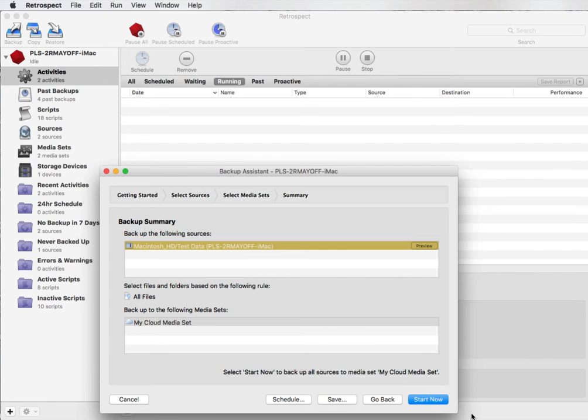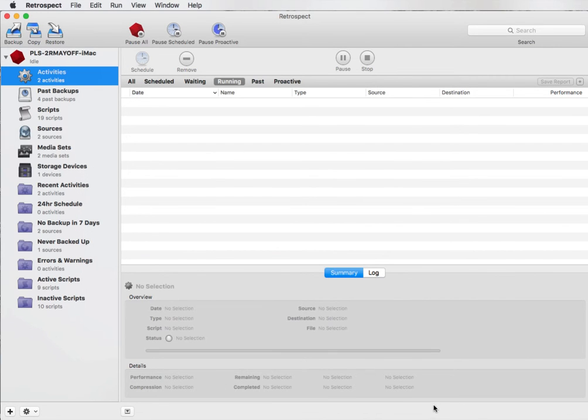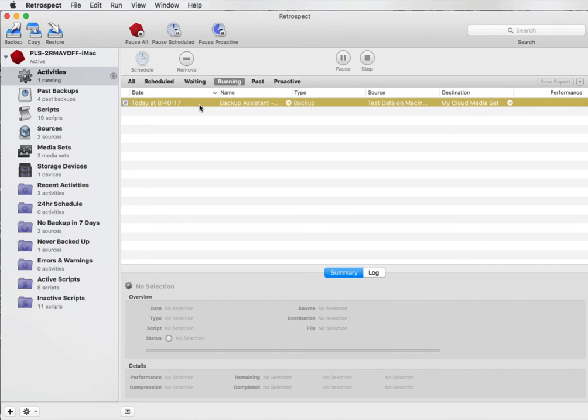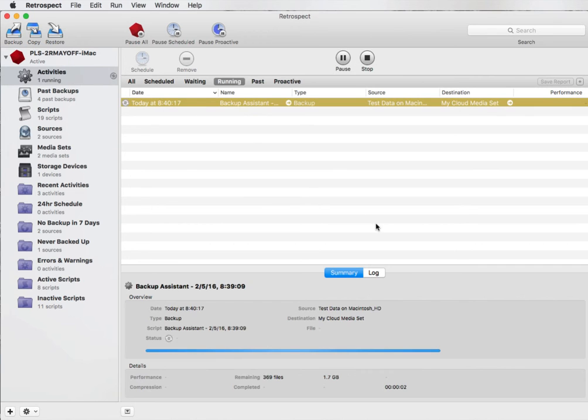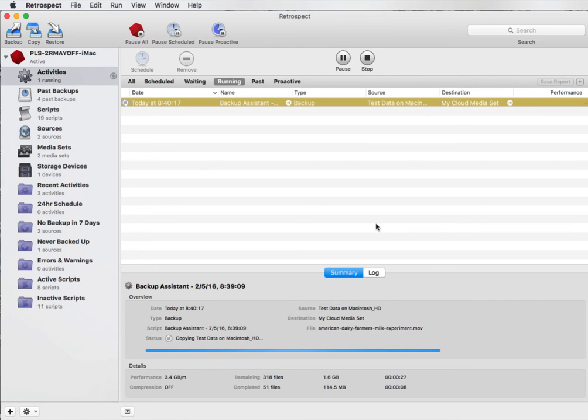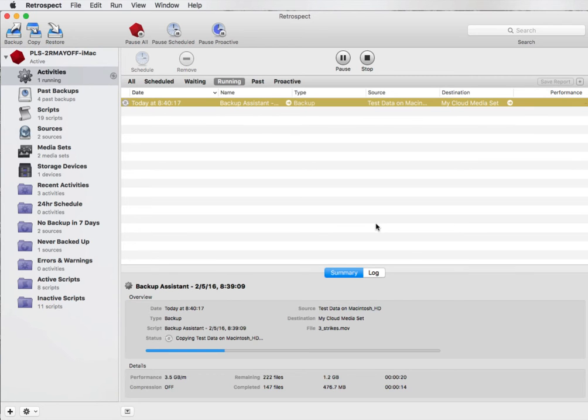When we click on Backup, Retrospect will then begin scanning the data on our local disk. You can see this under Activities and then Running, and Retrospect will scan the drive. After it scans the drive it's going to actually cache the first 600 megabytes of data.